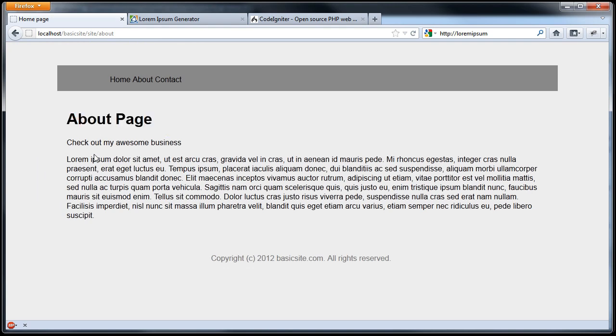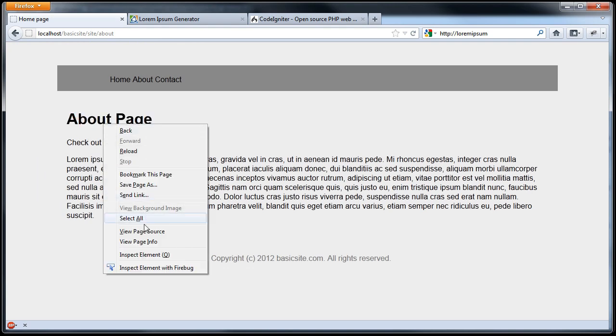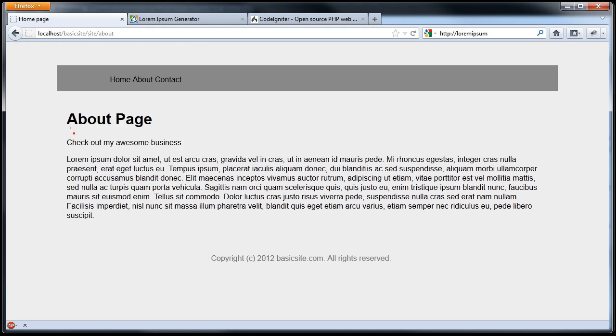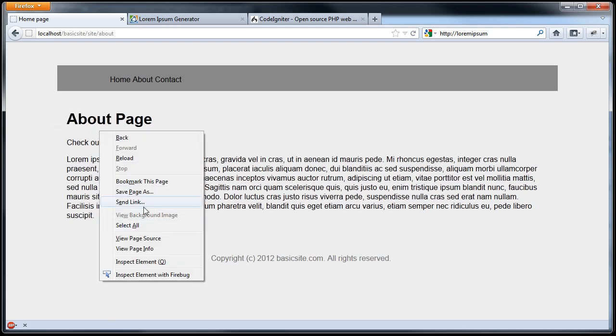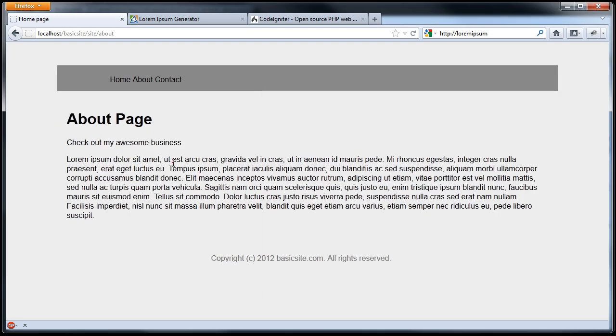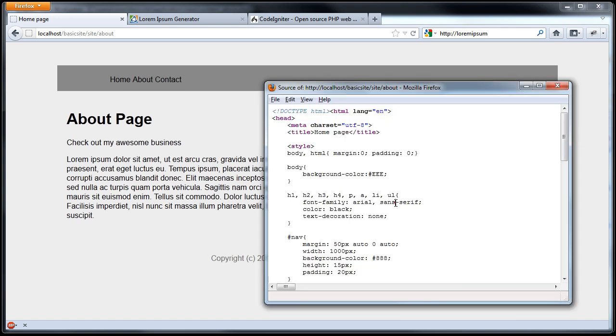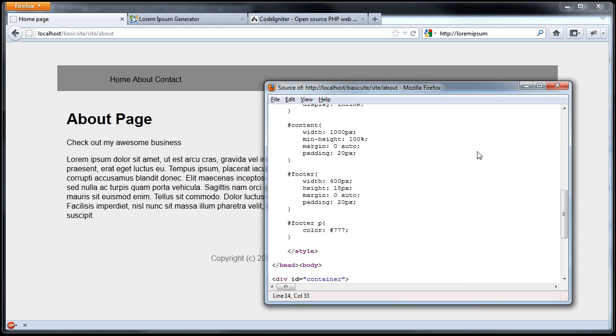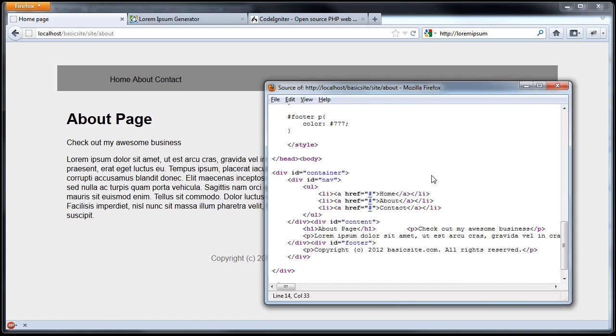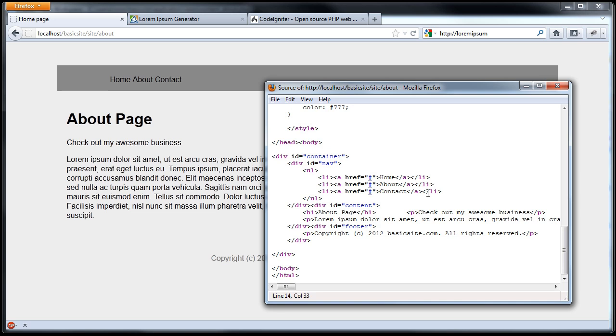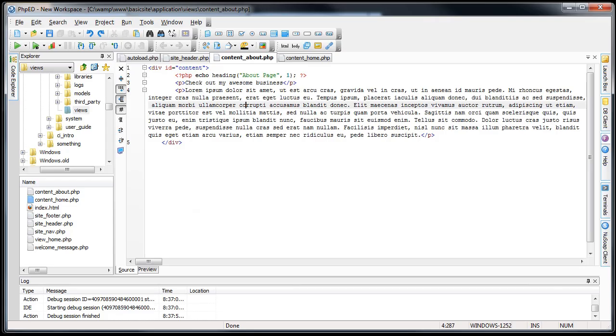Sure enough, that function that we're using there, if we check out the page source... That H1 tag is right here, and it's in H1, and the content is in there. So this function works exactly the same as typing in H1 tag.